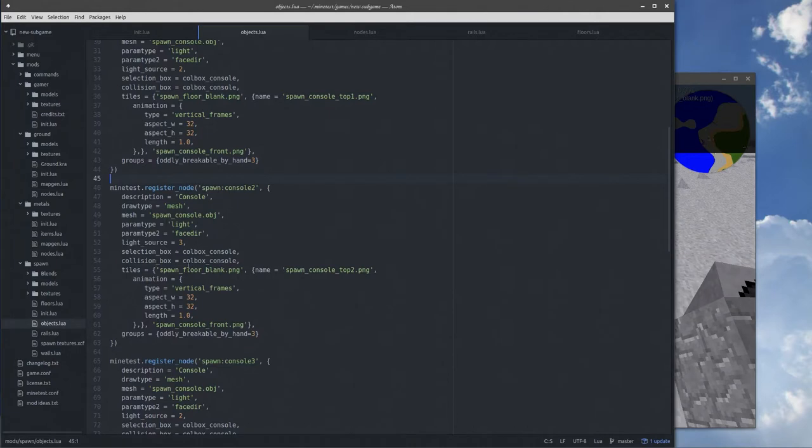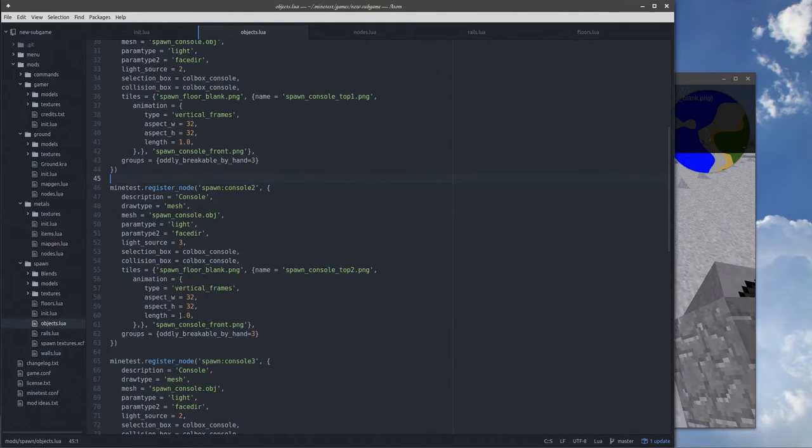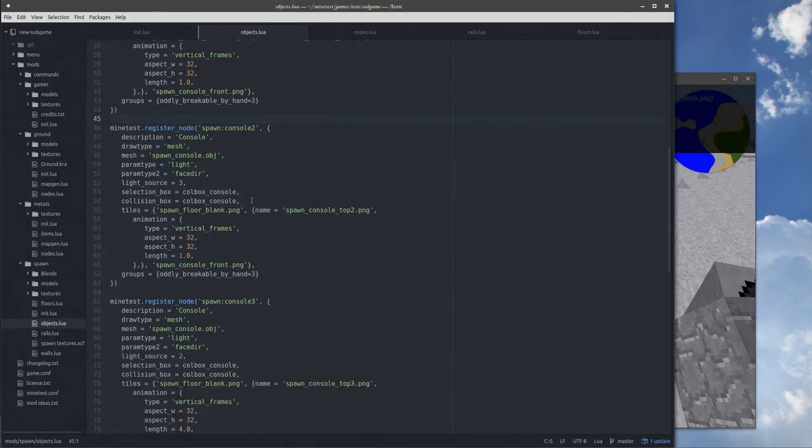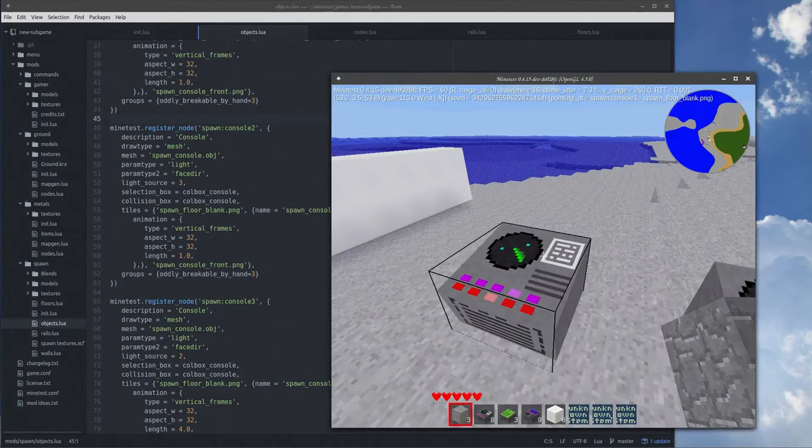You'll see we have the floor texture using for the sides and back. The top is an animated one, so just the name of the file and then animation vertical frames because they run up and down, aspect width and height 32 by 32 pixels.